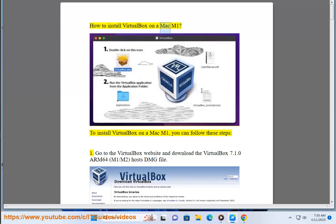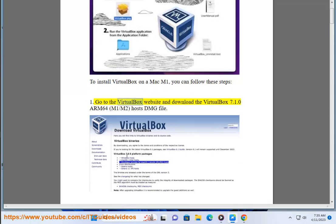How to install VirtualBox on a Mac M1. To install VirtualBox on a Mac M1, you can follow these steps. Go to the VirtualBox website and download the VirtualBox 7.1.0 Arm64, M1/M2 hosts DMG file.